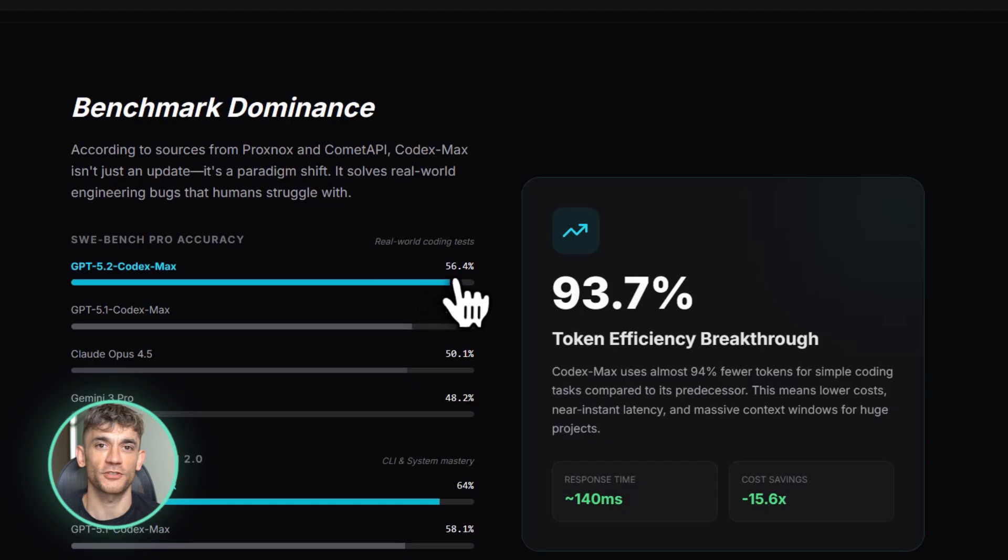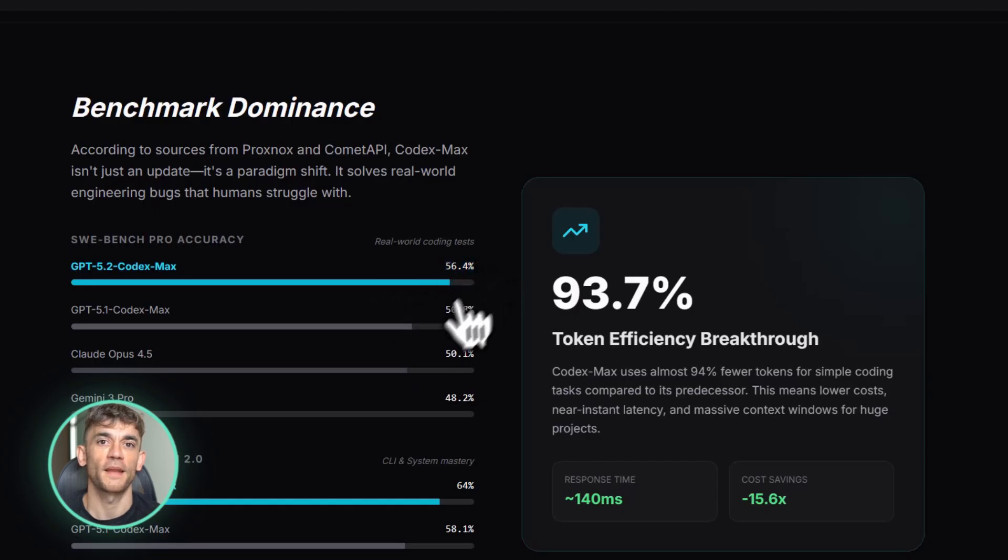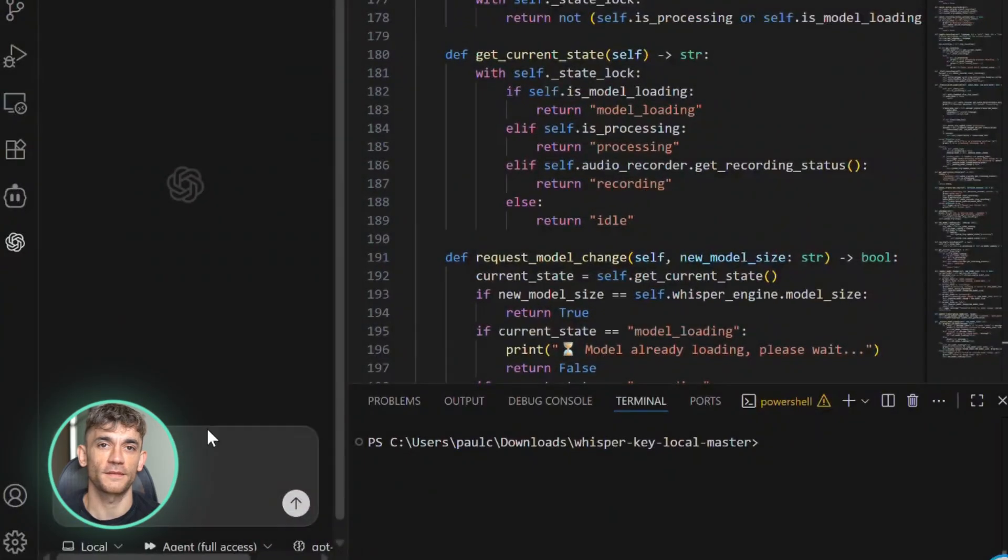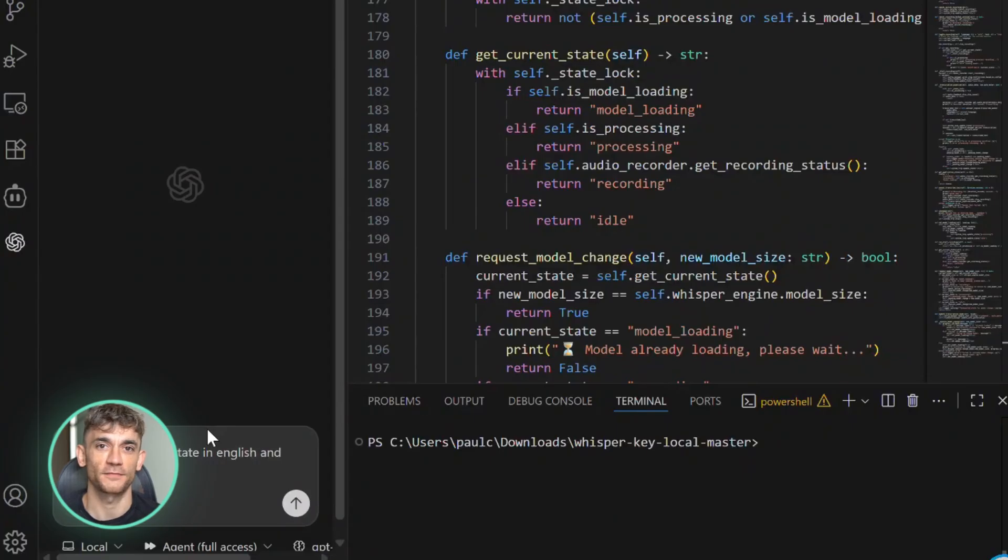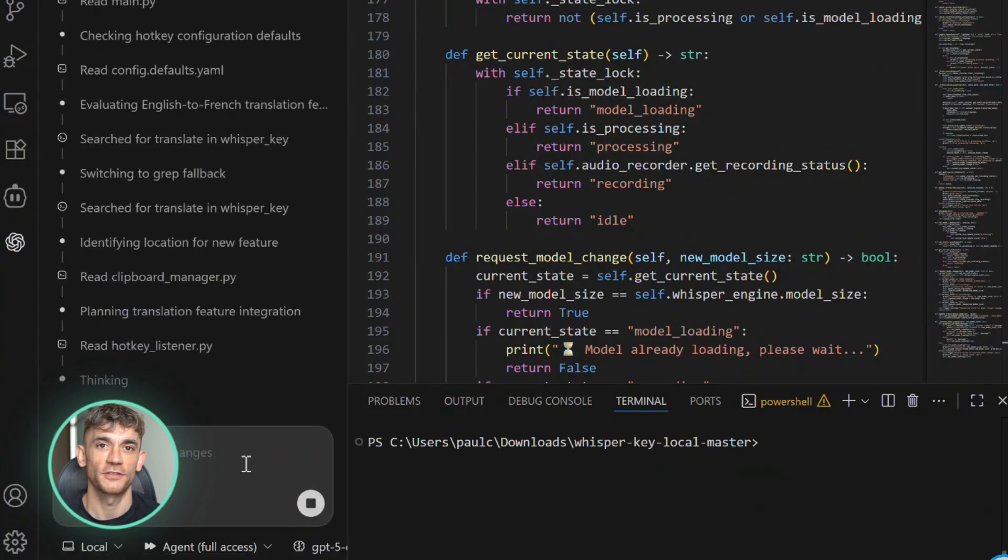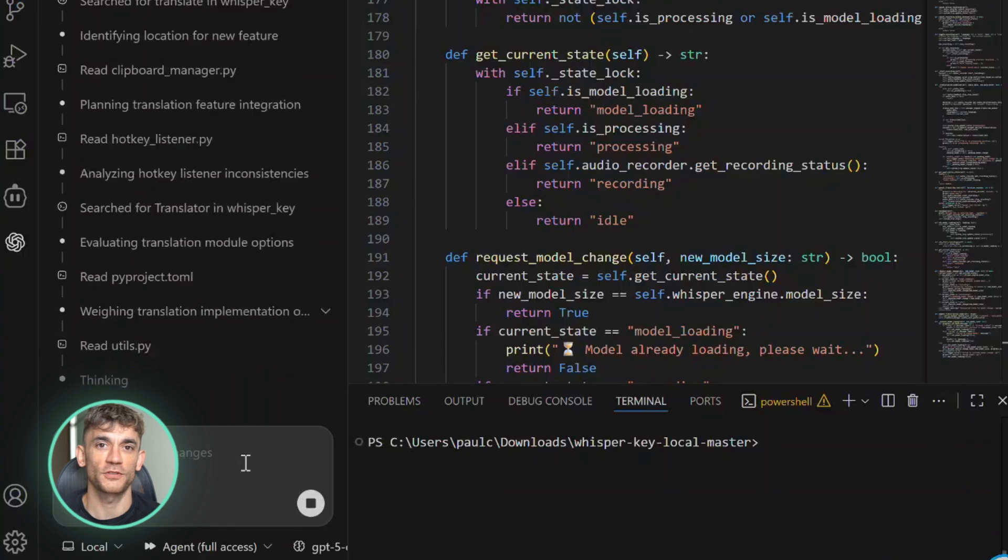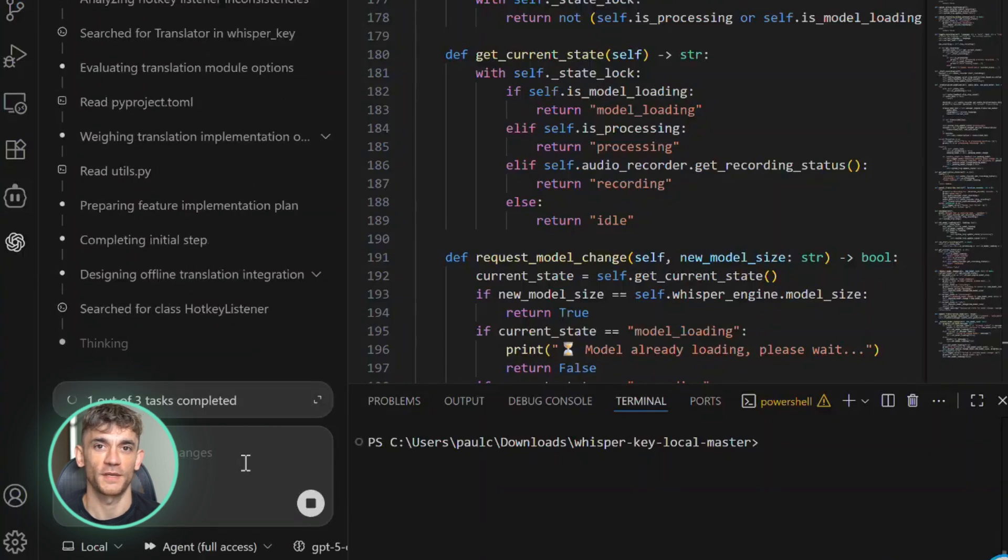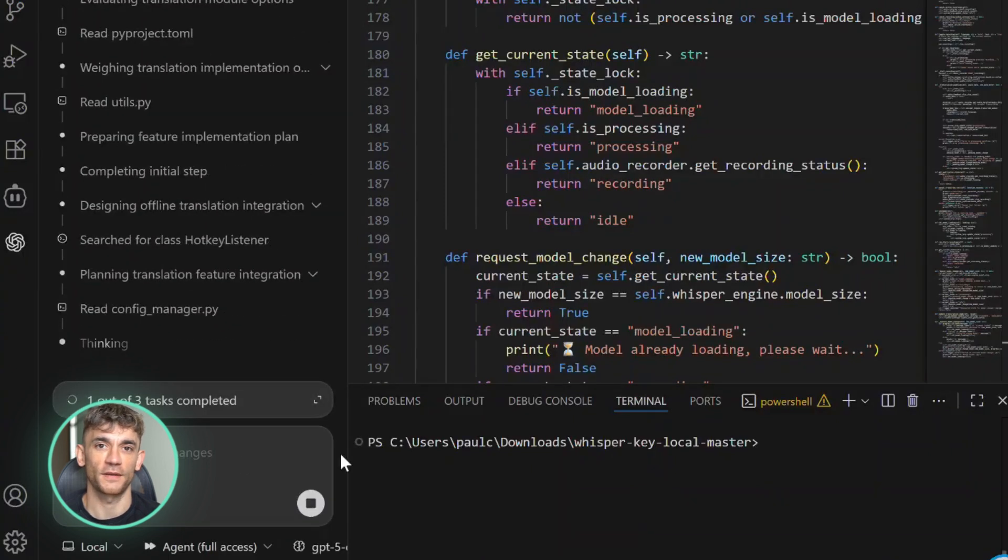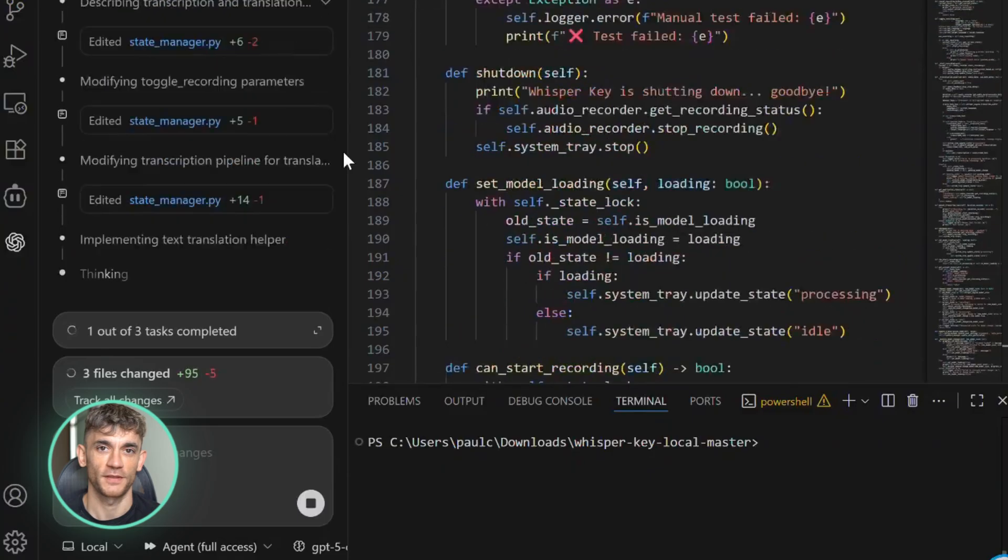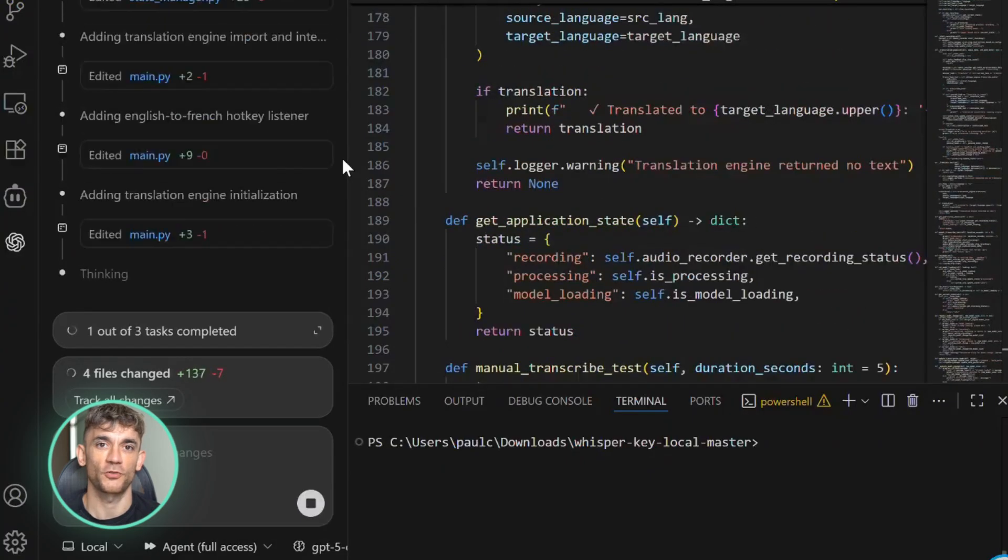It can refactor entire code bases in one shot and uses 94% fewer tokens than the last version. This is going to change everything about how we code. Before we dive in, I need to say this up front.